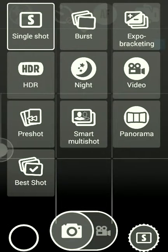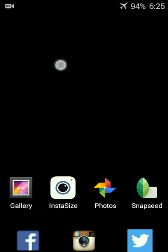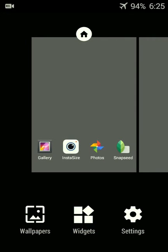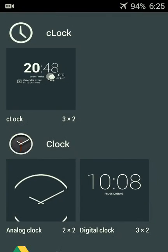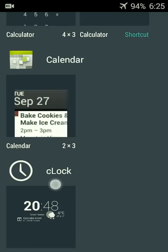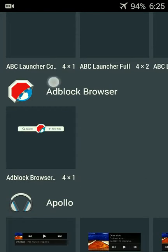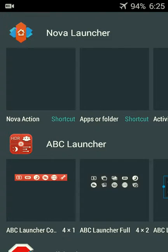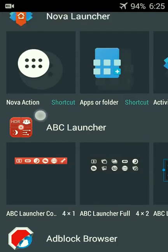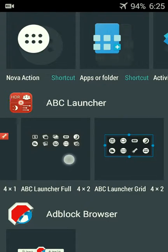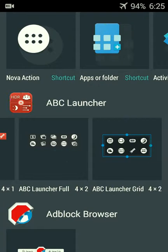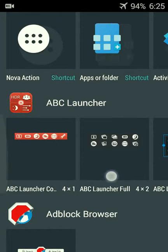What this does is it lets you create shortcuts to the various camera modes. From here I'll go into my widget picker and you'll see that I have three different widgets that I can pick from for A Better Camera.